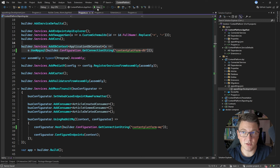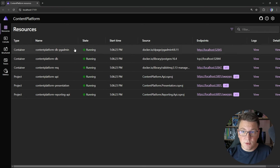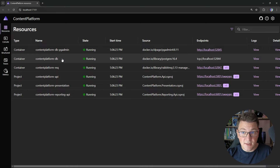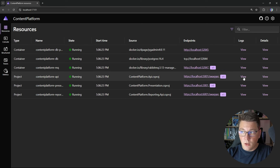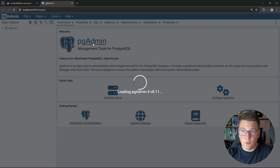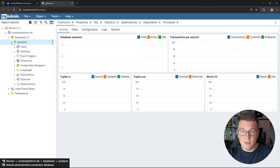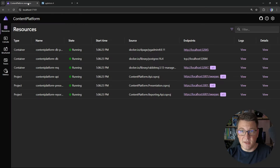Let's start the application. After a few moments the Aspire dashboard starts up, showing the configured resources: the reporting API, the content platform API, the Blazor WebAssembly UI, the RabbitMQ container, the Postgres database container, and pgAdmin. You can also go into logs for individual services. Clicking the pgAdmin endpoint opens its UI where I can open servers and examine the two databases — with content and reporting schemas containing the actual database tables.